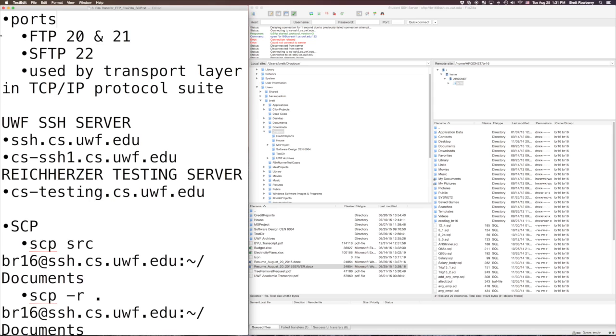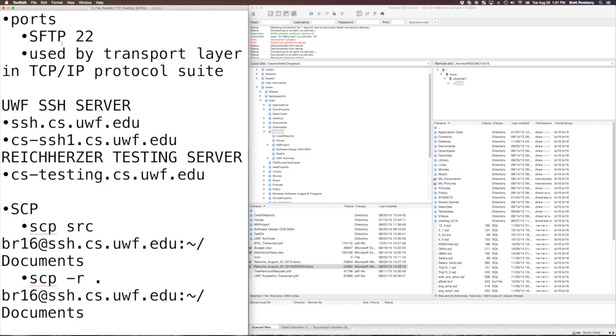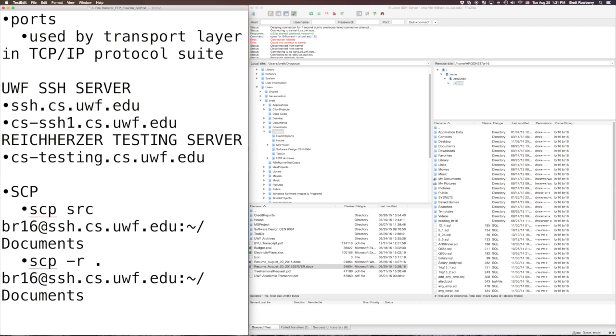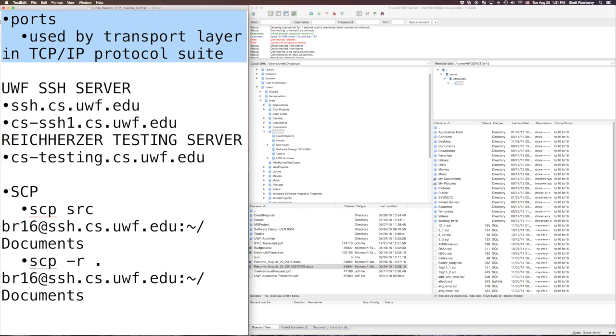As a side note, FTP uses ports 20 and 21. And SFTP uses 22. And these are just conventions. They could use something else, but that's what ends up being used most of the time. And it's at the transport layer of the TCP IP protocol suite. And you'll learn more about that later.